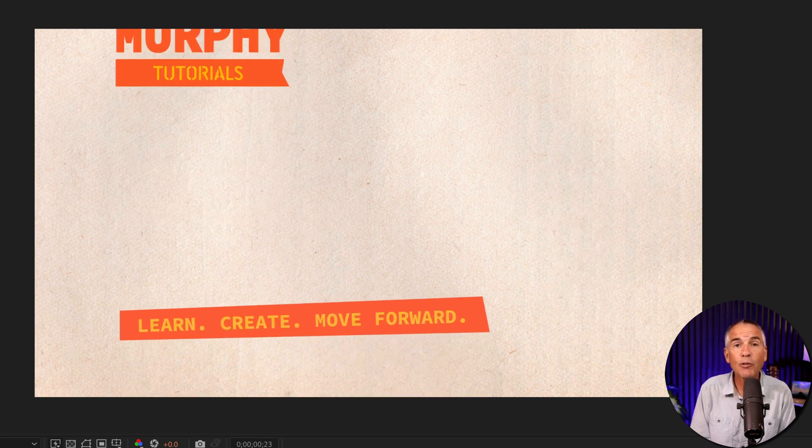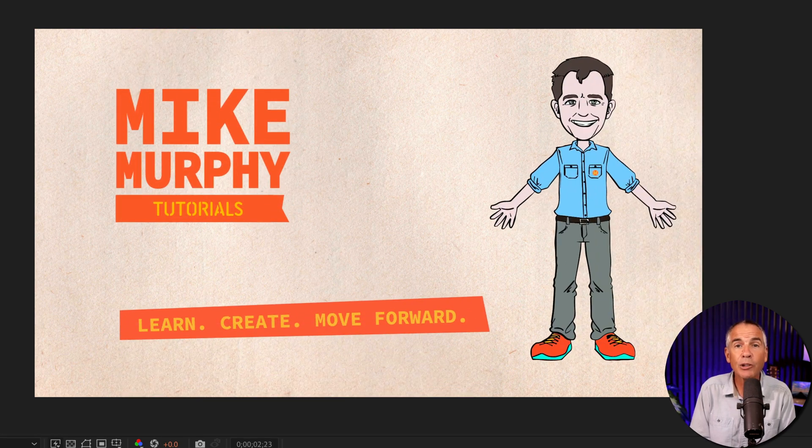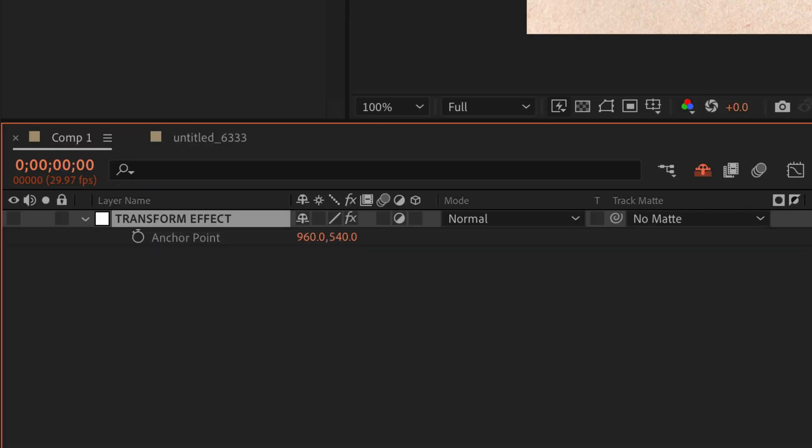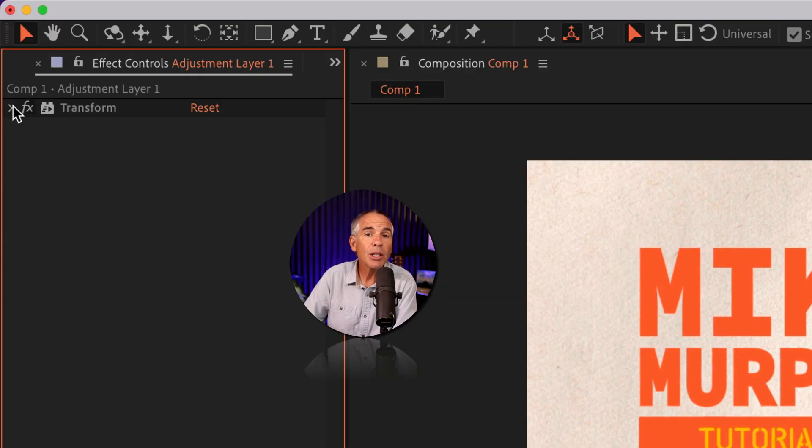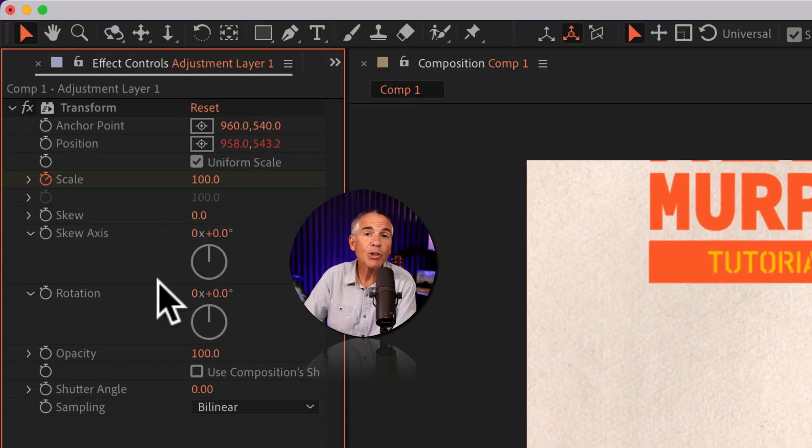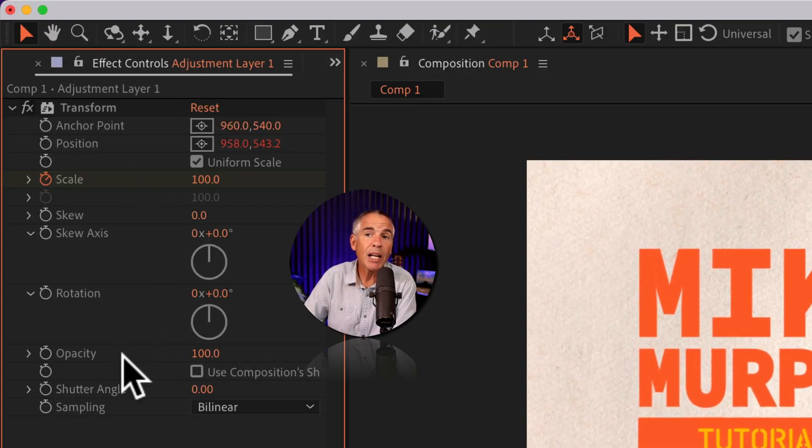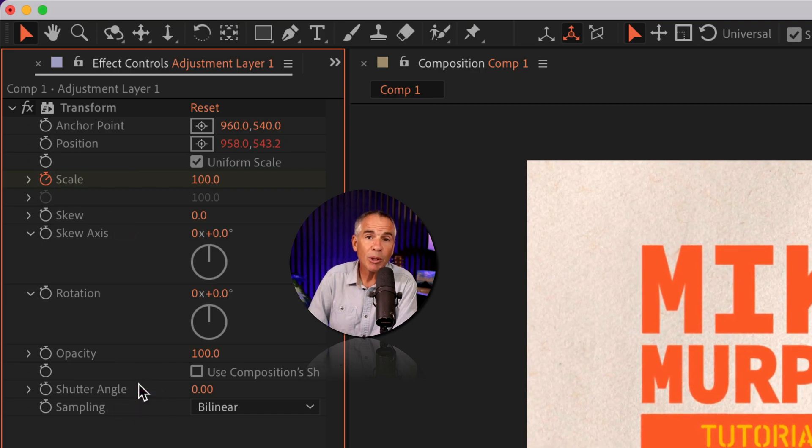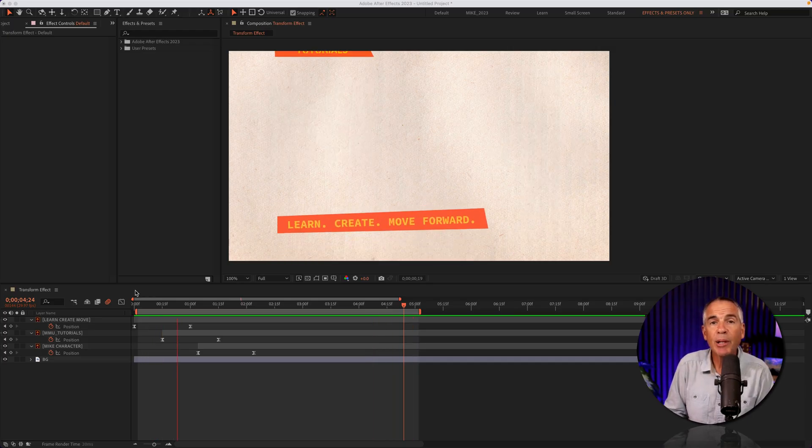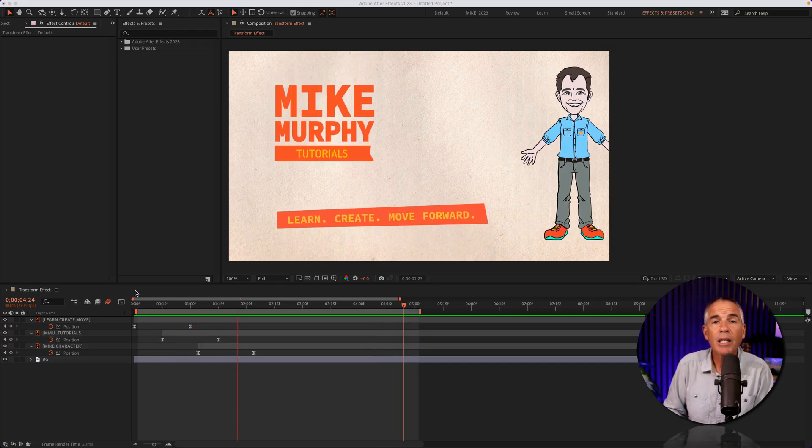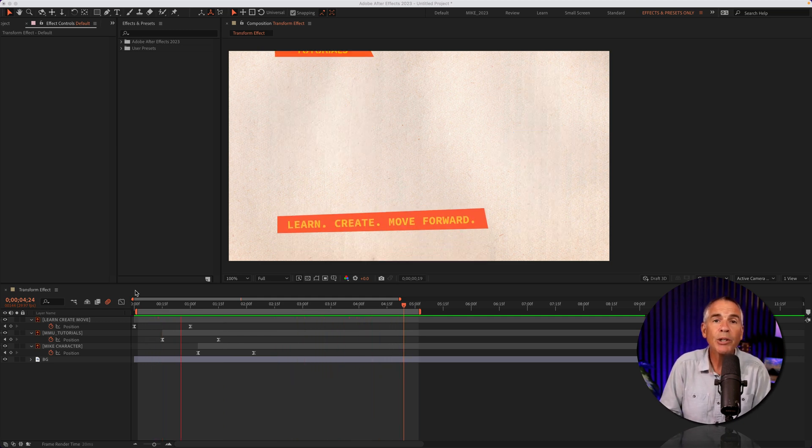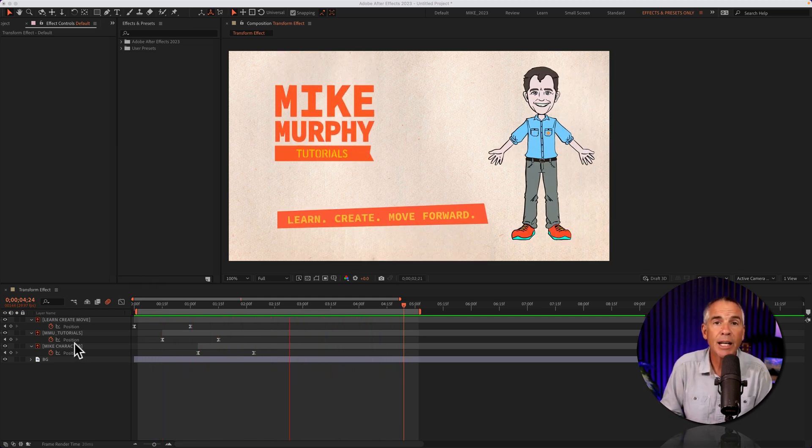The transform effect works just like the transform properties of a layer—that's anchor point, scale, position, rotation, and opacity. Only the transform effect allows you to change the transform properties and a few others for multiple layers. Here I have a simple animation. I'll apply the transform effect to add some movement just as a way to add some finishing touches to this animation.